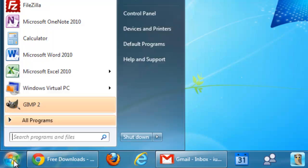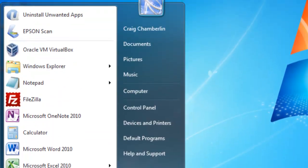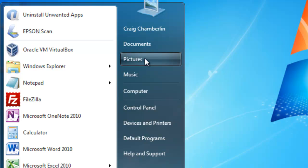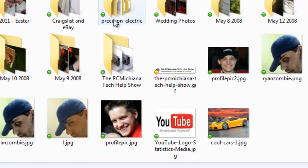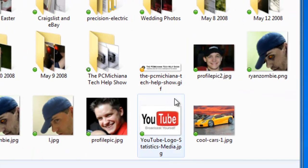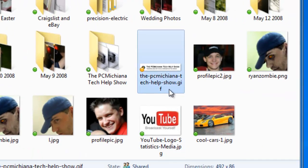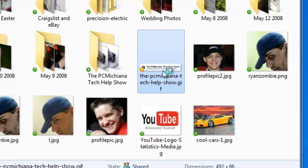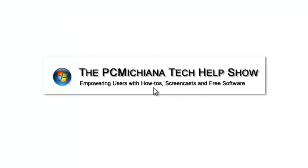And that's under my Start button, under Pictures. Now if I scroll down, here it is. The PC Michiana Tech Help Show dot GIF. I can double click on it and open it up. And there it is.